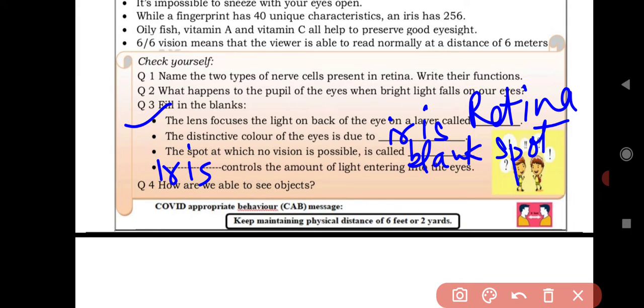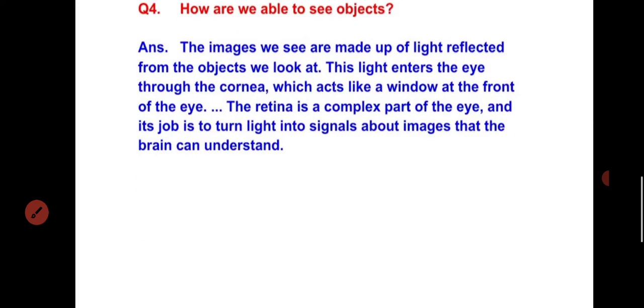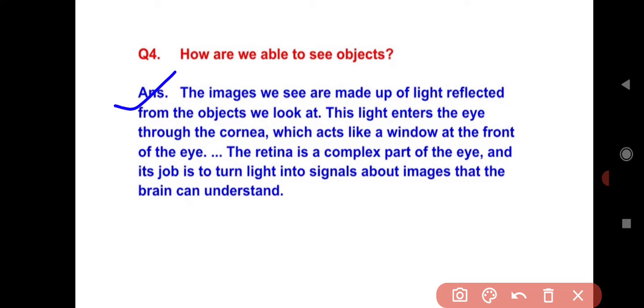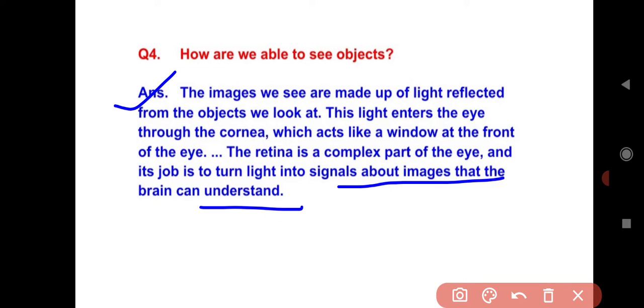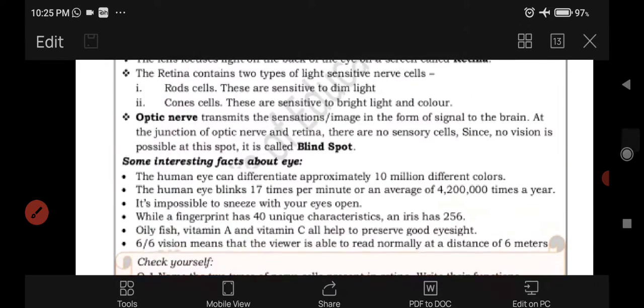Question 4: How are we able to see objects? The images we see are made up of light reflected from the objects we look at. This light enters the eye through the cornea, which acts like a window at the front of the eye. The retina is a complex part of the eye and its job is to turn light into signals about images that the brain can understand.